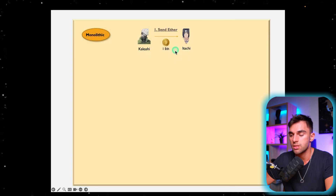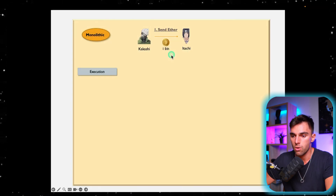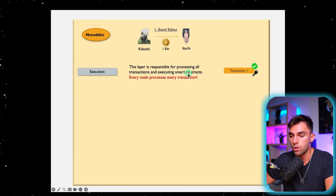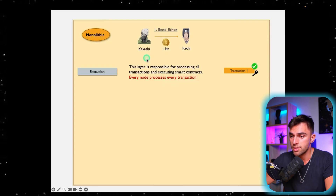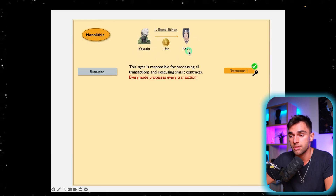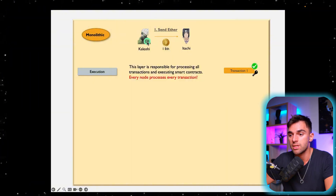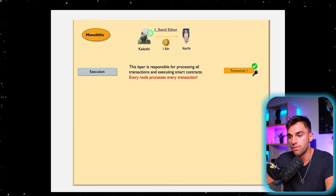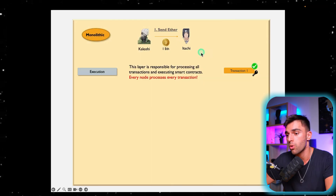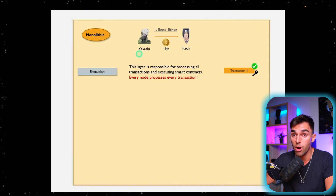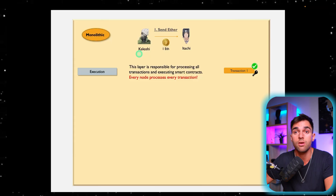Let's look at a monolithic blockchain with an example. Say Kakashi wants to send Itachi one Ether. The execution layer is responsible for processing all transactions and executing smart contracts — every node processes every transaction. Executing a transaction means the node checks that Kakashi has the one Ether to send, verifies that the private key matches the public account, and if everything checks out, updates the balances: Itachi gains one ETH and Kakashi loses one ETH. On a monolithic blockchain, every single node in the network has to do this, which is very computationally expensive.